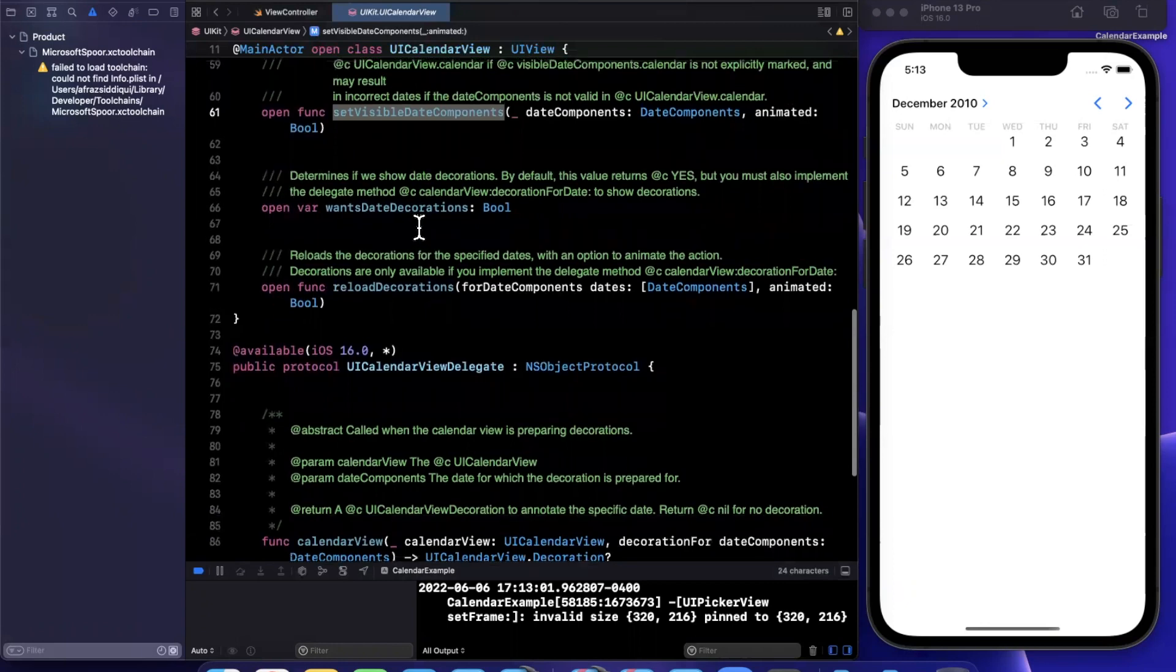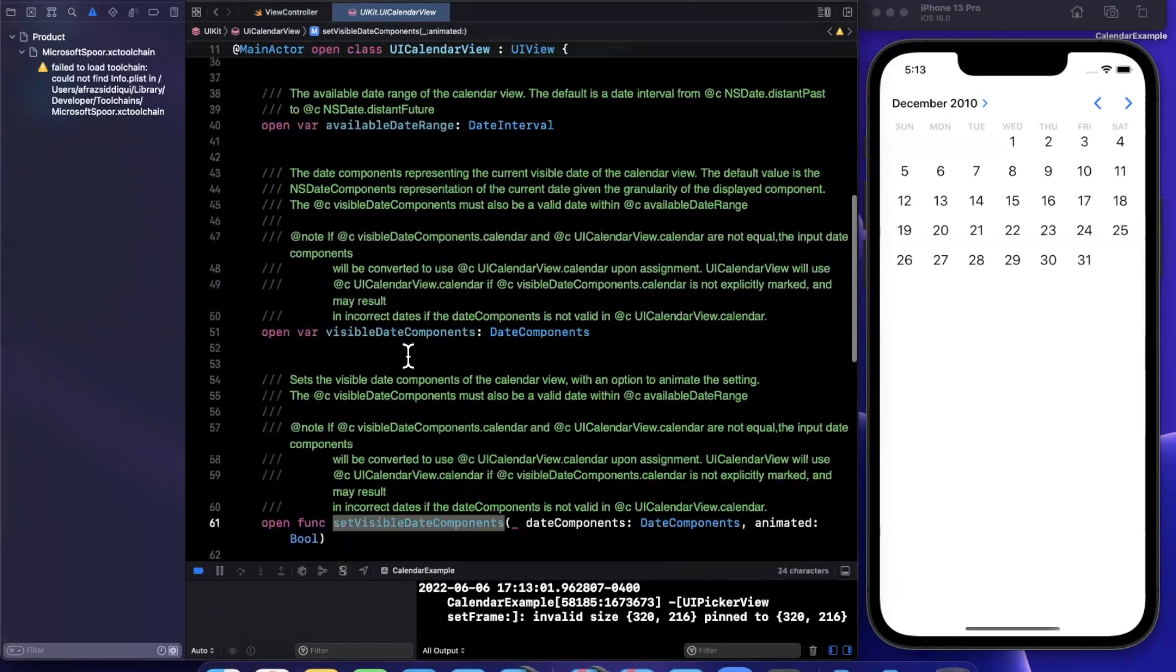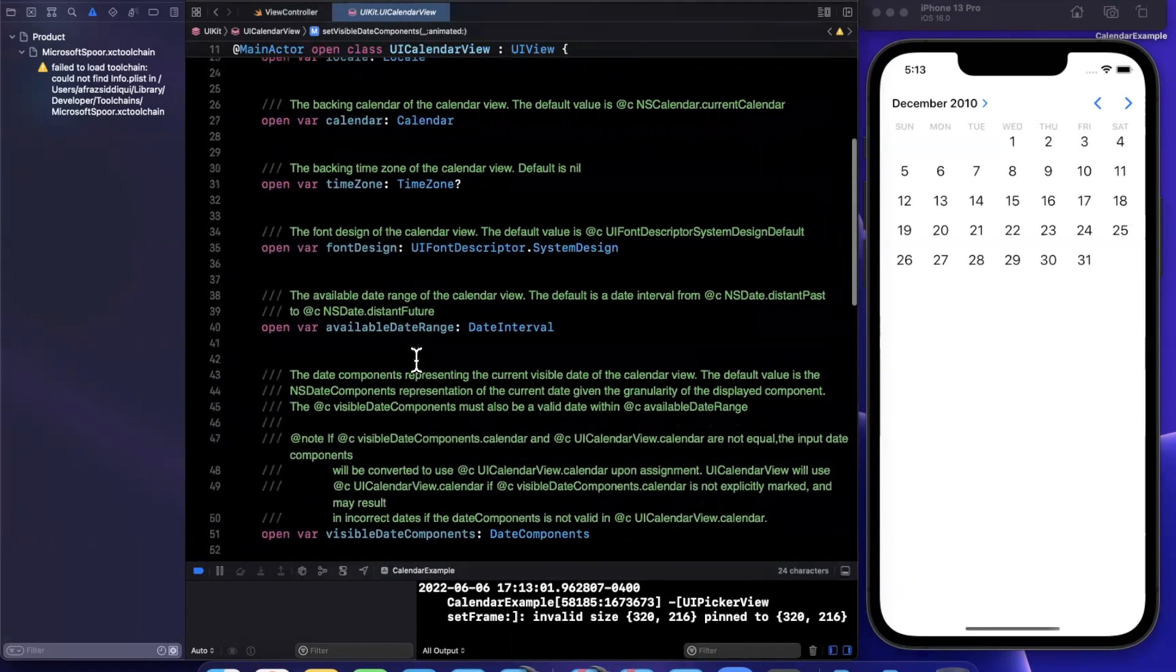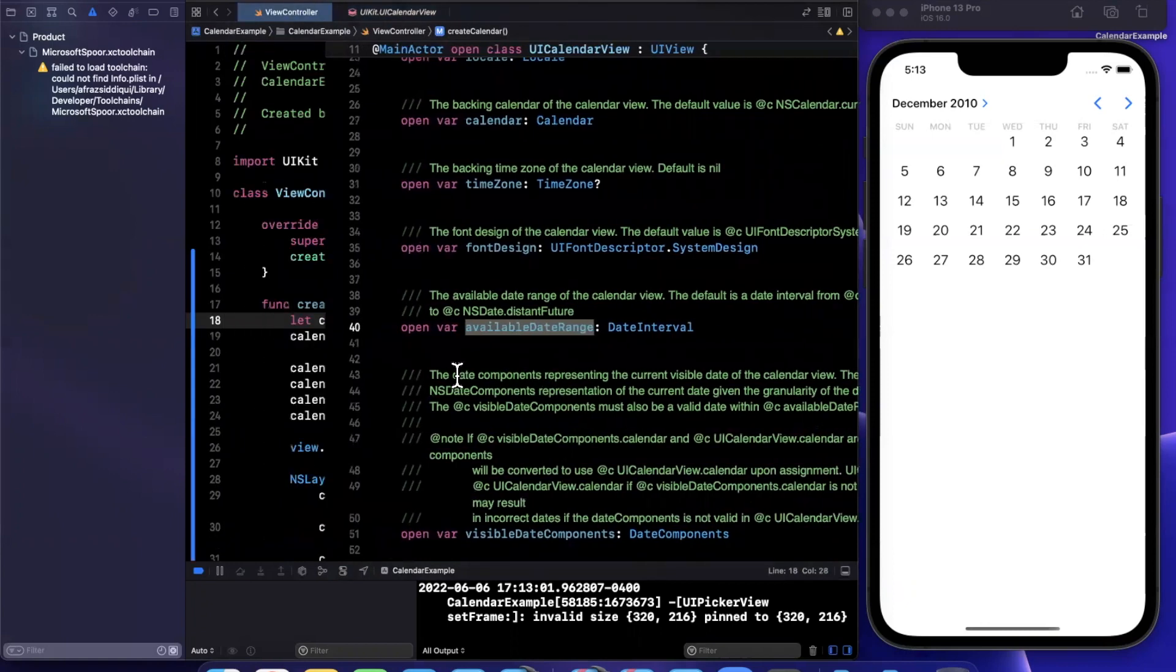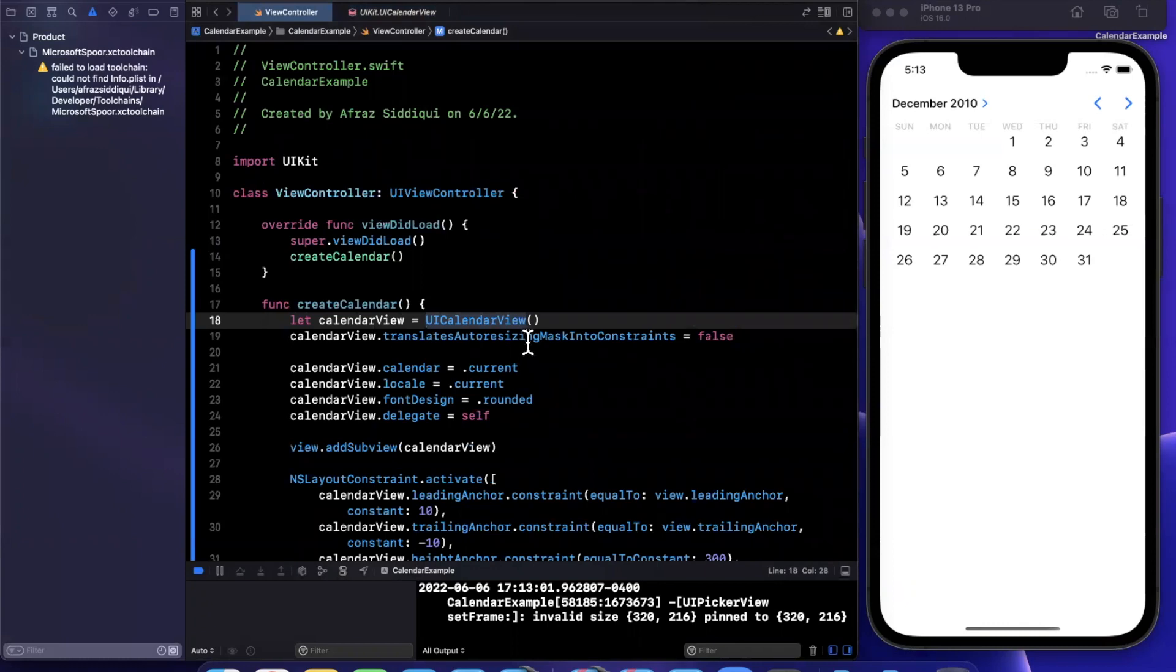You can also specify if you want a decoration there as well as one other important bit here, which is the available date range. So perhaps you want to allow someone to put their birthday in. Chances are they're not born tomorrow.